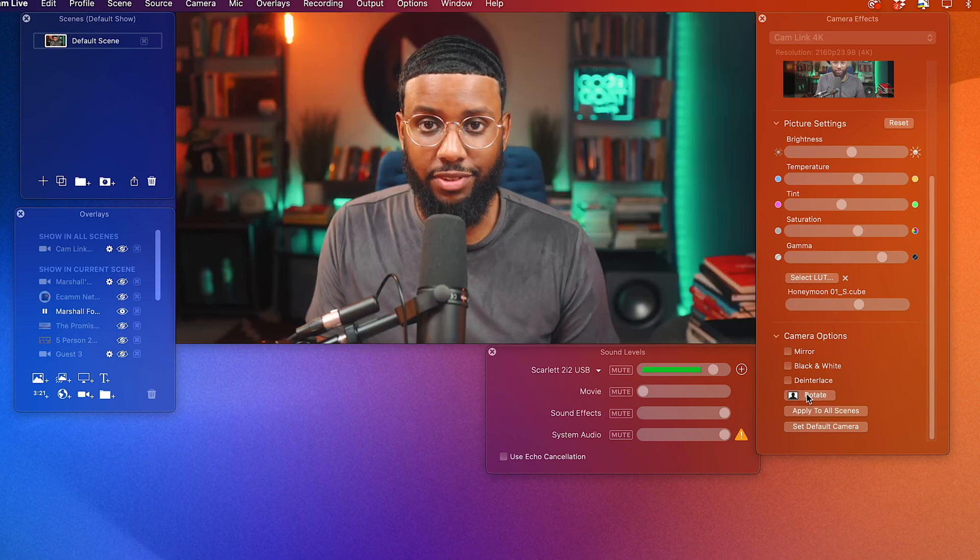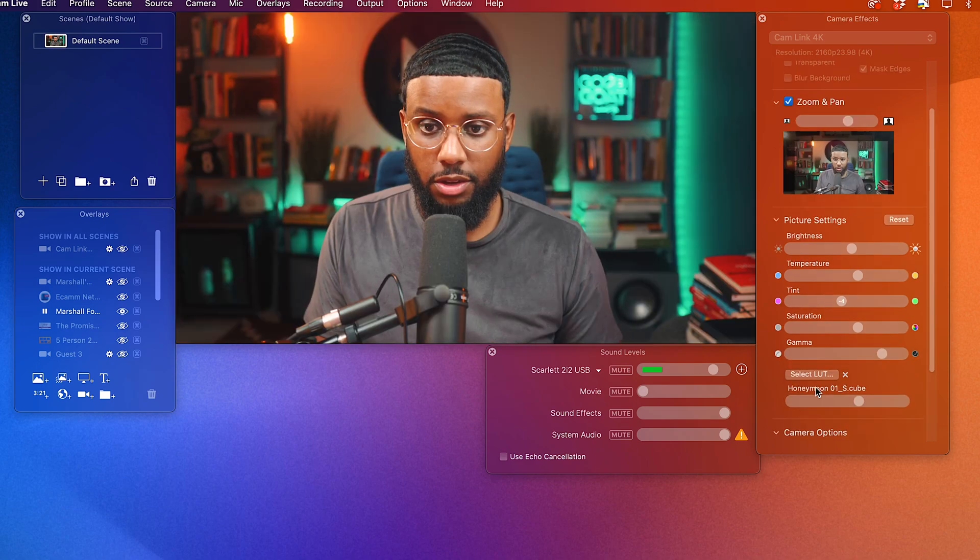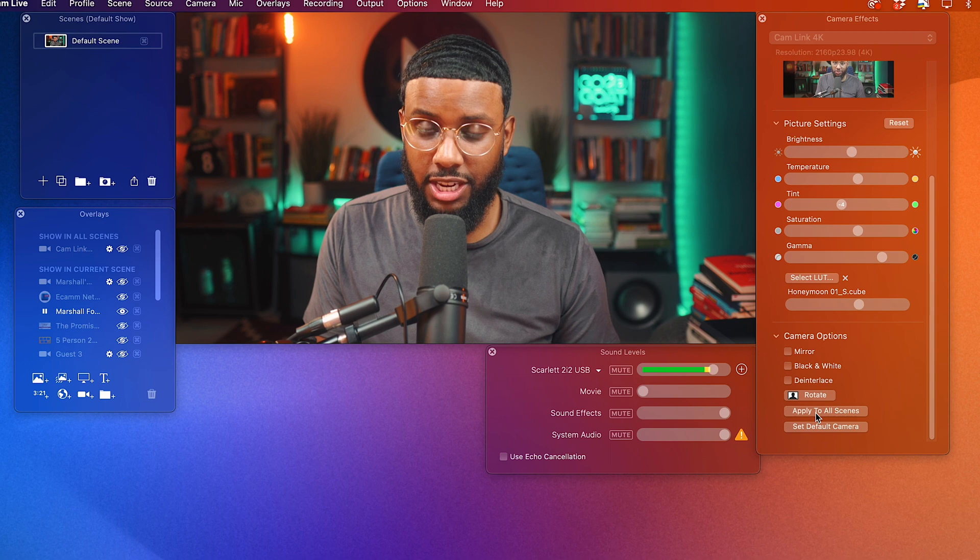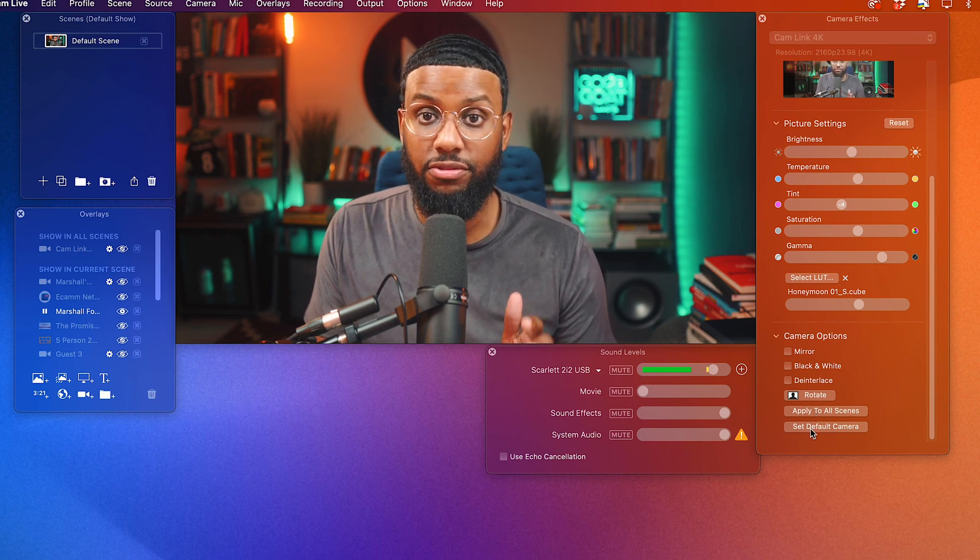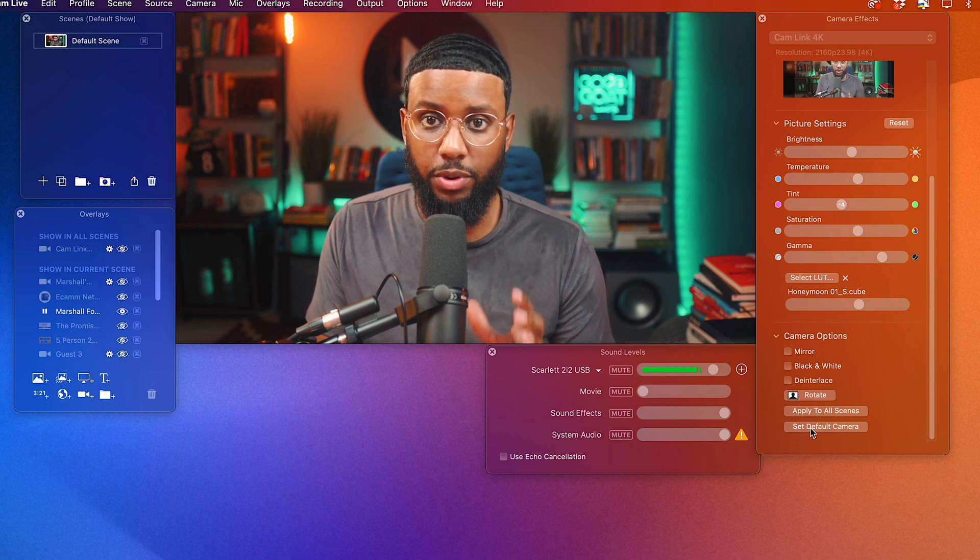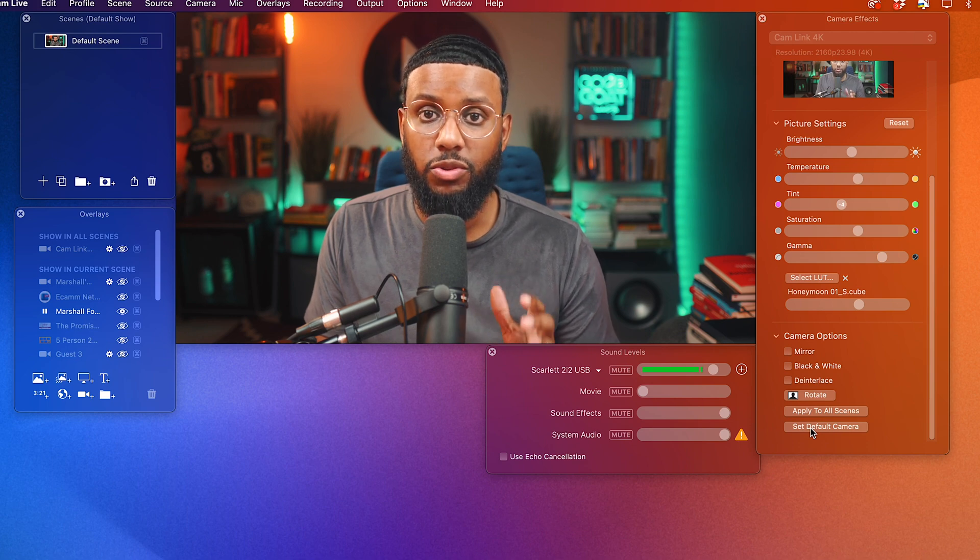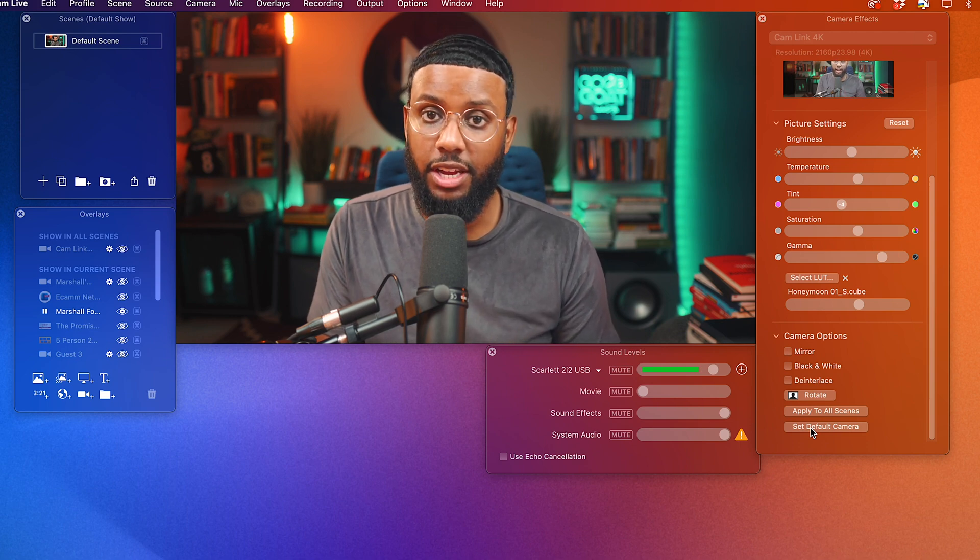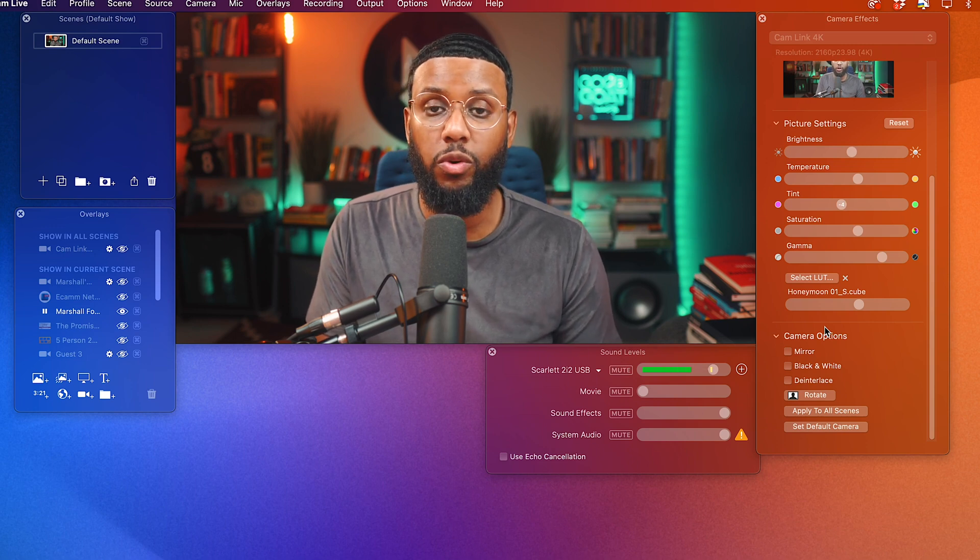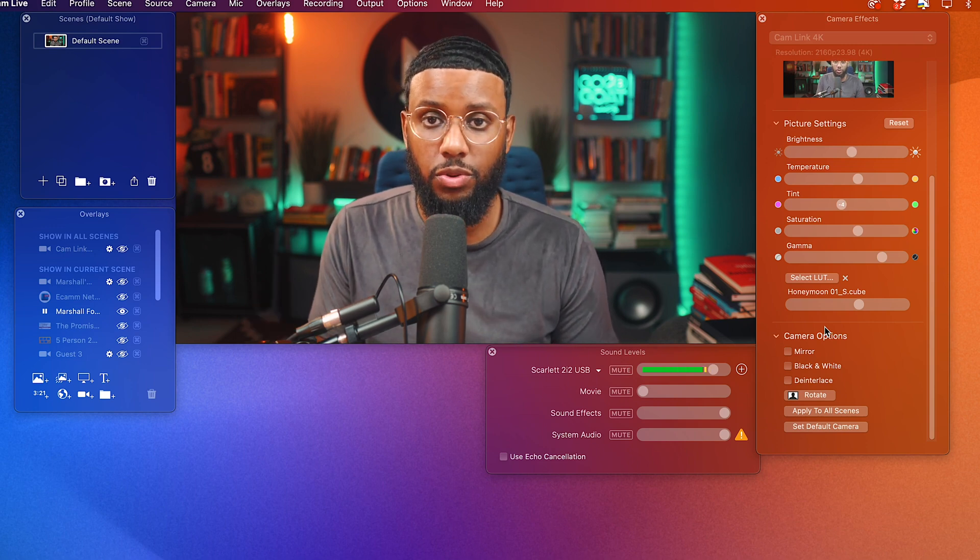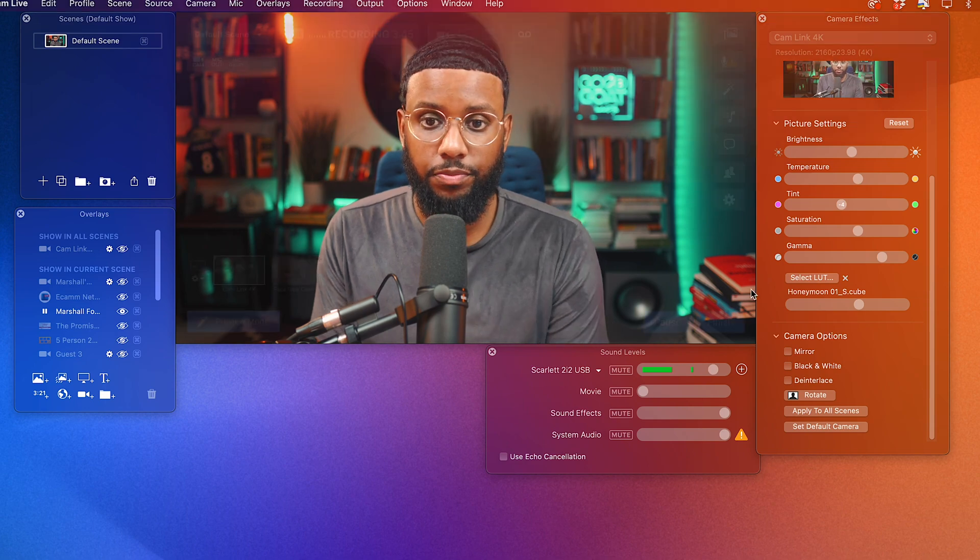And I just found that out just now. So you can apply these settings to all scenes, which we'll get into in a second. Or you can set this as a default camera. So every time you open up Ecamm and every time you select your virtual camera and whatever application you're using, this will be the default camera. It doesn't really apply if you're only using one camera. But if you have multiple cameras that you use, then you can set this one as the default.